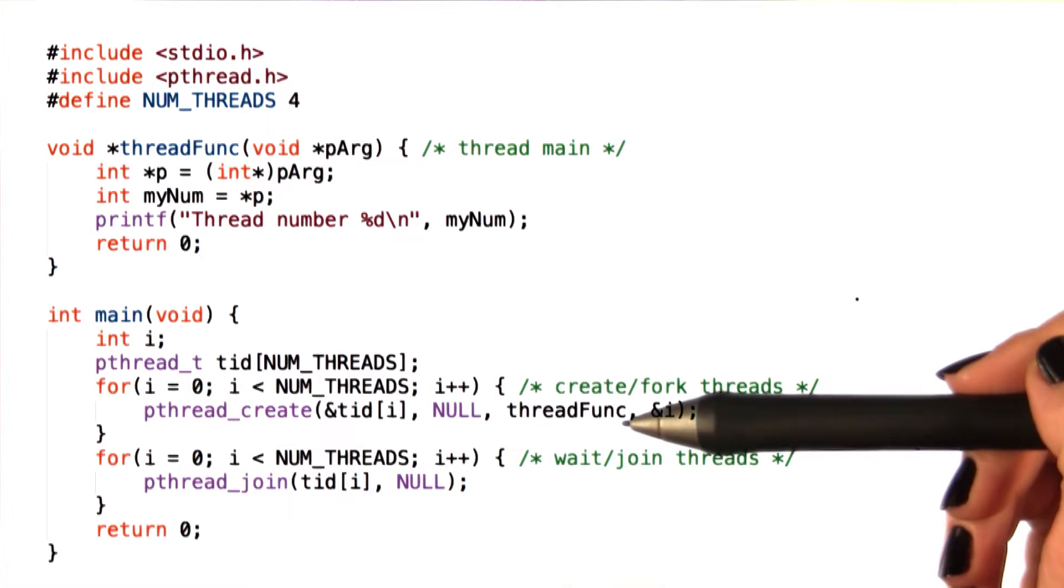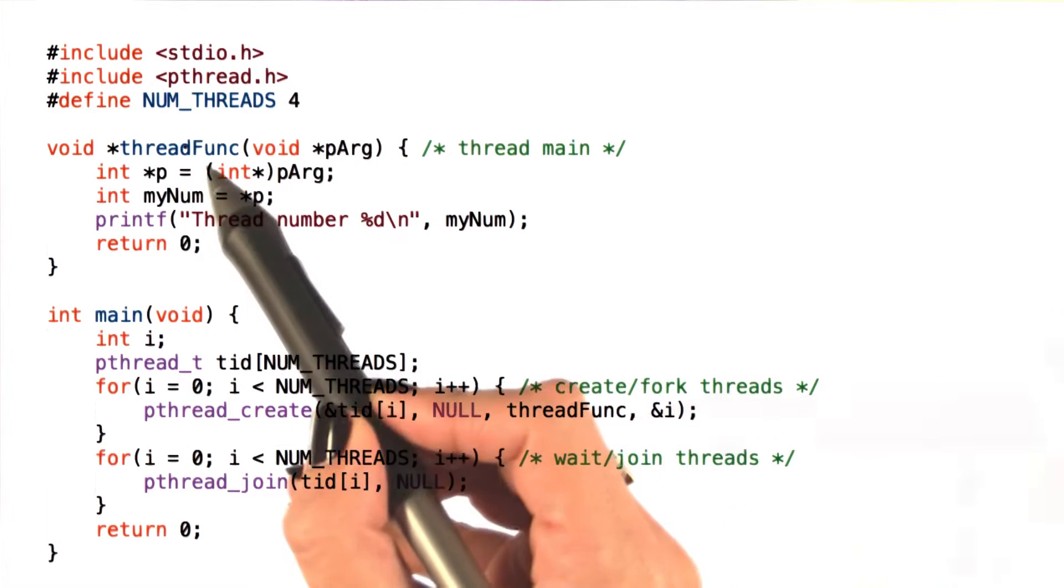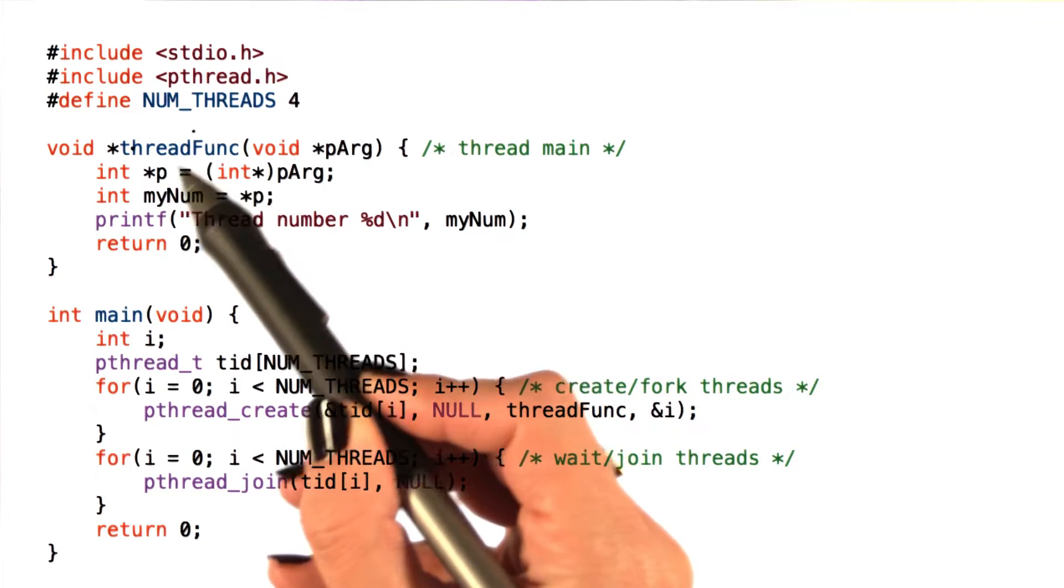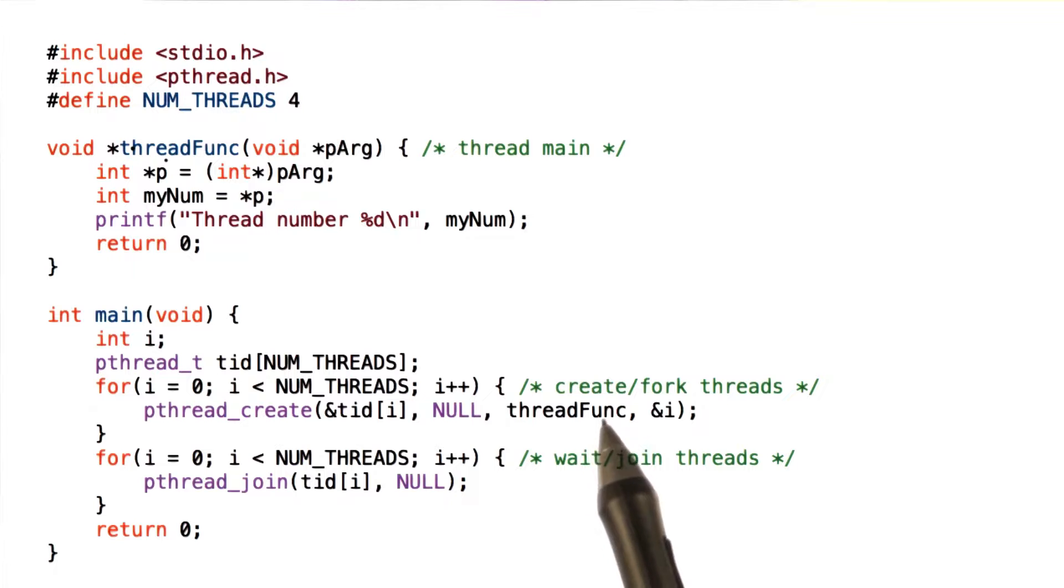Let's look at a slightly different example. Here, the threads need to execute a function, thread function.